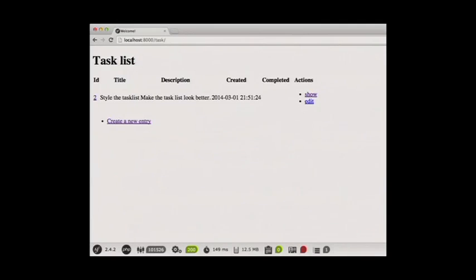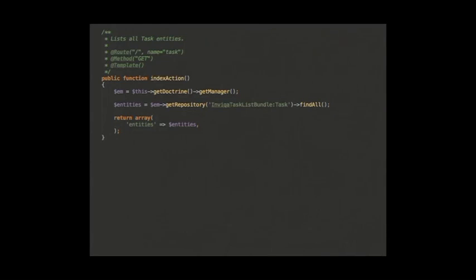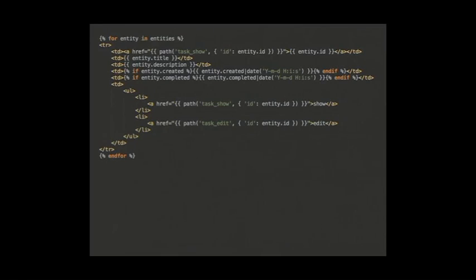We've also got a collection view created for us — a table showing all tasks you've added. The action uses the entity manager's findAll() rather than finding a particular ID, and passes that collection of all task entities to the template. The template loops through with a for loop — for everything in that array of entities, output a table row. There's also a Twig path function (added by Symfony) that does the same as the controller's generate_url — generating URLs from route names.